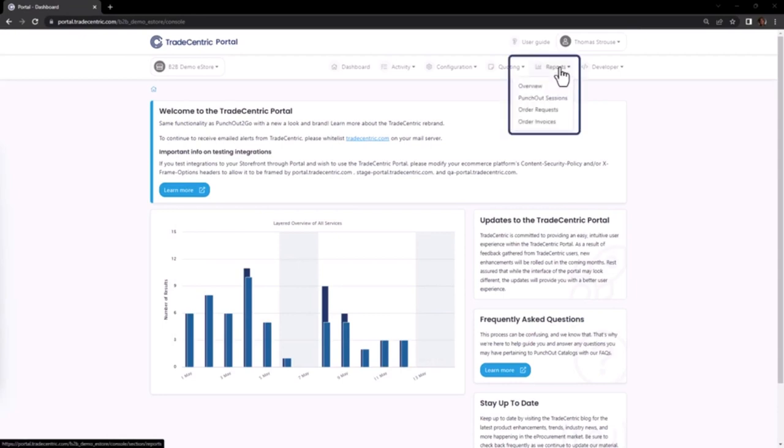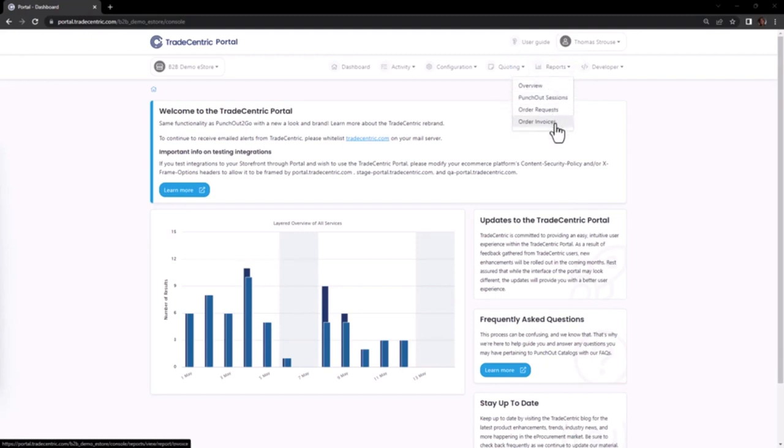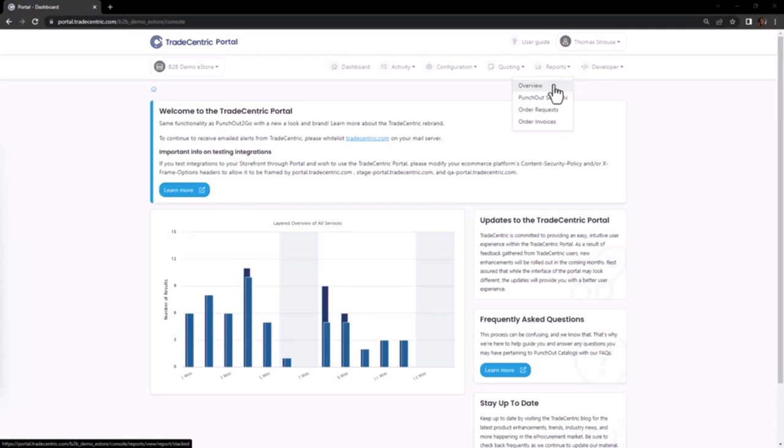Please note that the visibility of these reports is limited to the specific trade-centric solutions you are utilizing. In my example report list, there are four reports. The first is an overview report which will pull data across any services you are using such as punch-out sessions, order requests, or order invoices.